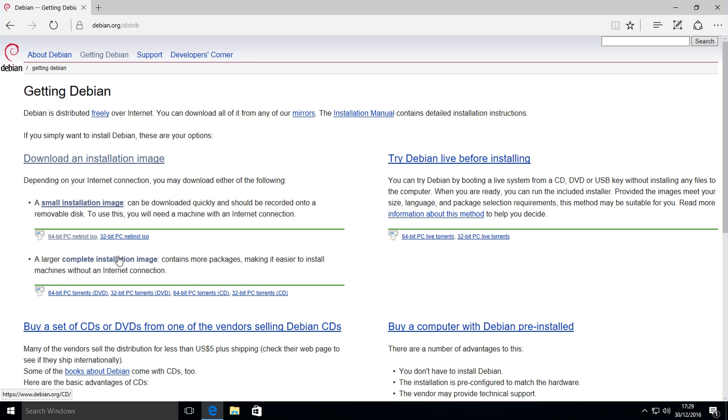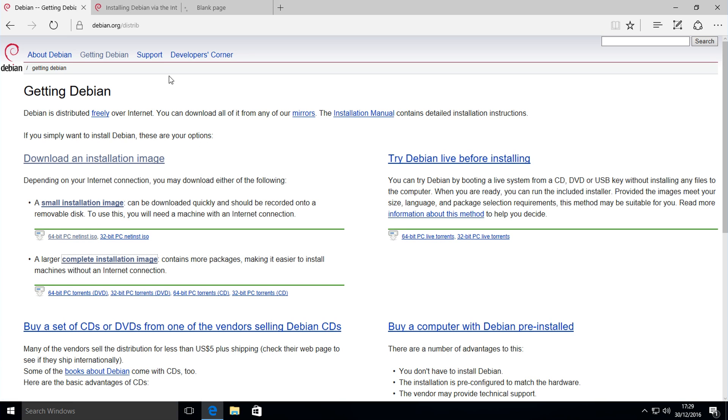It's quicker once the install gets going but slower to download initially. So what you want to do is click on the one you want. For example, you might want to click on the small or the more complete one.